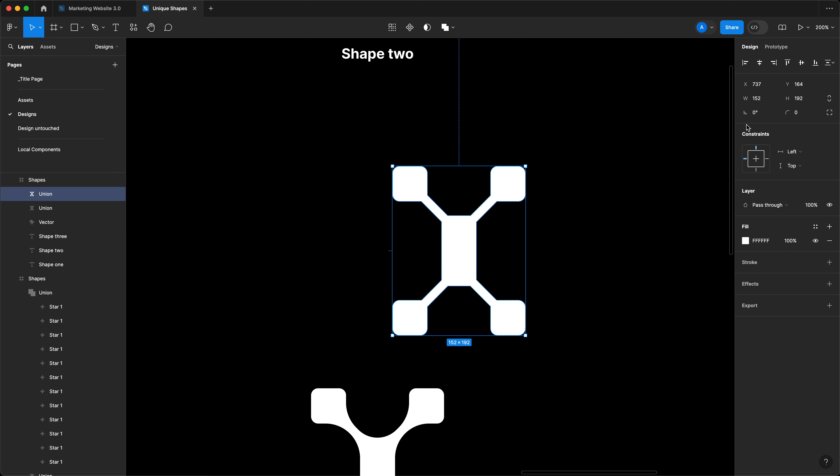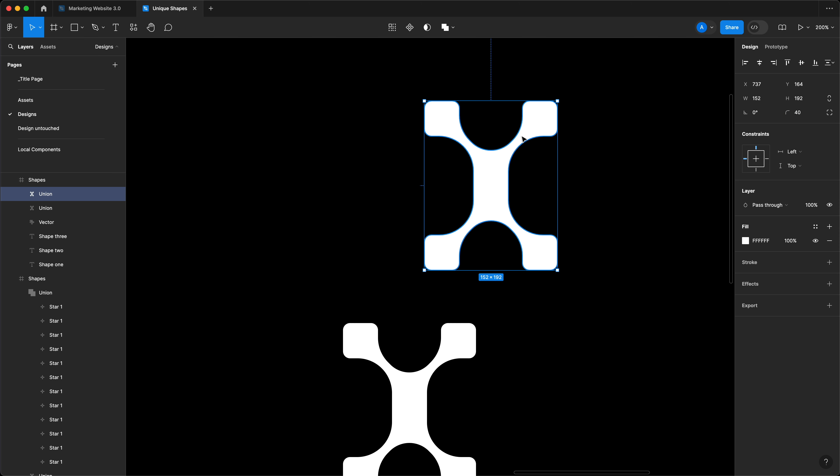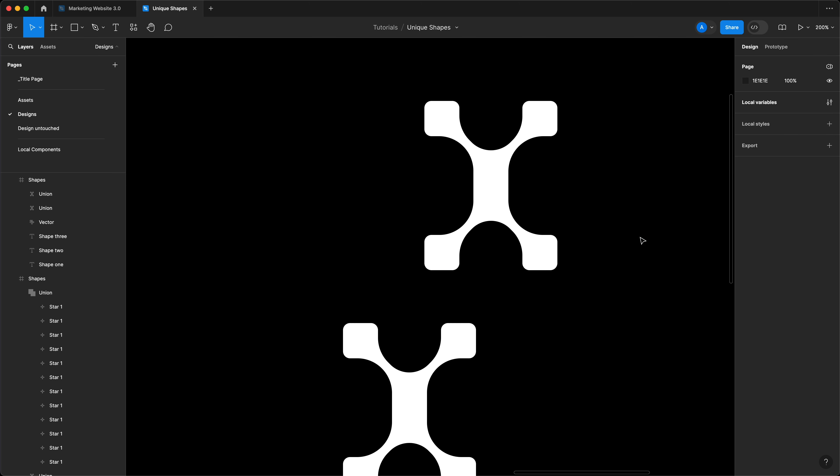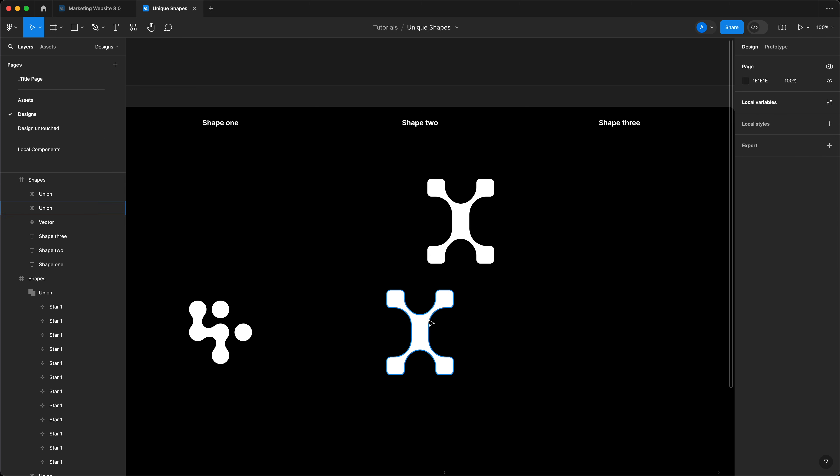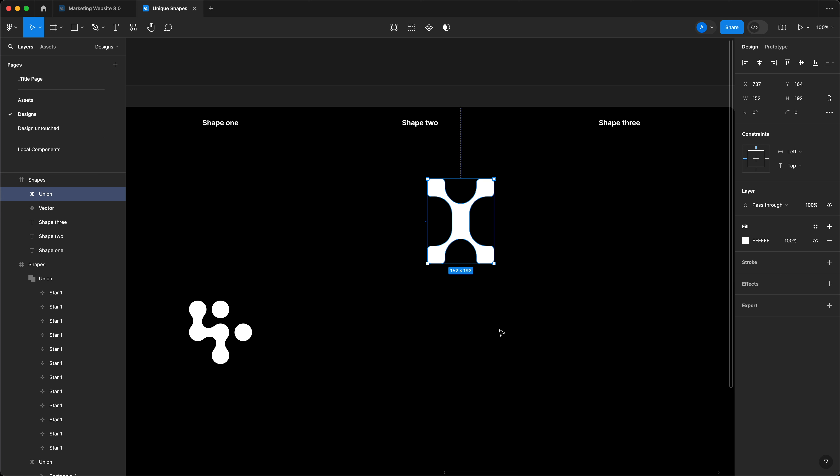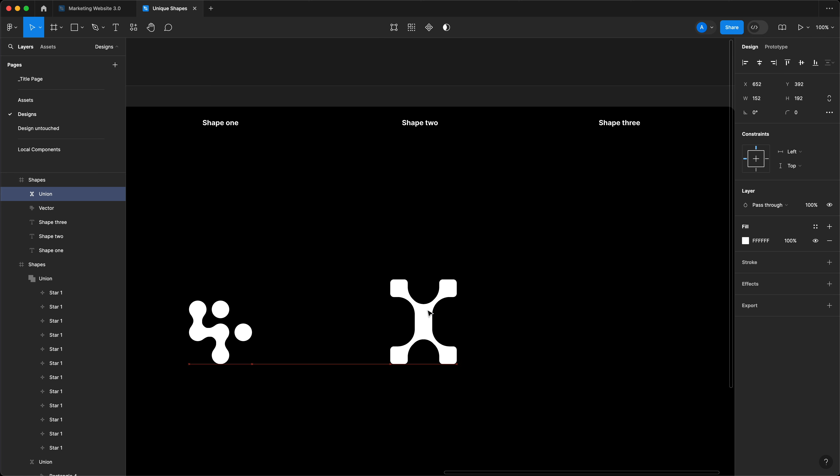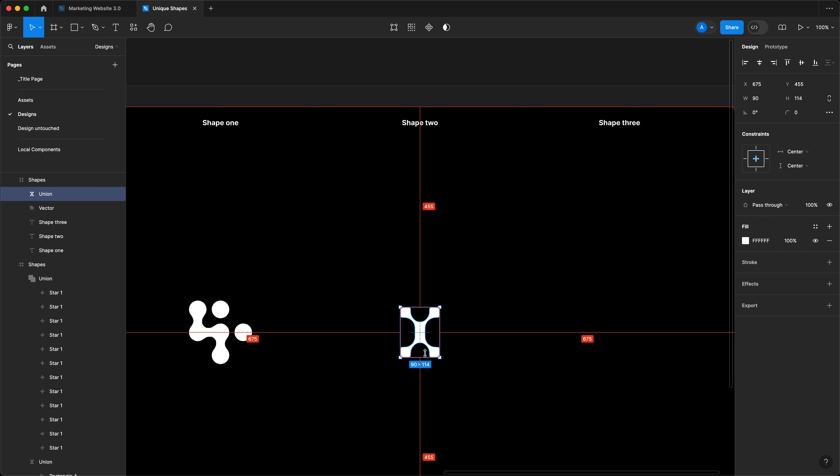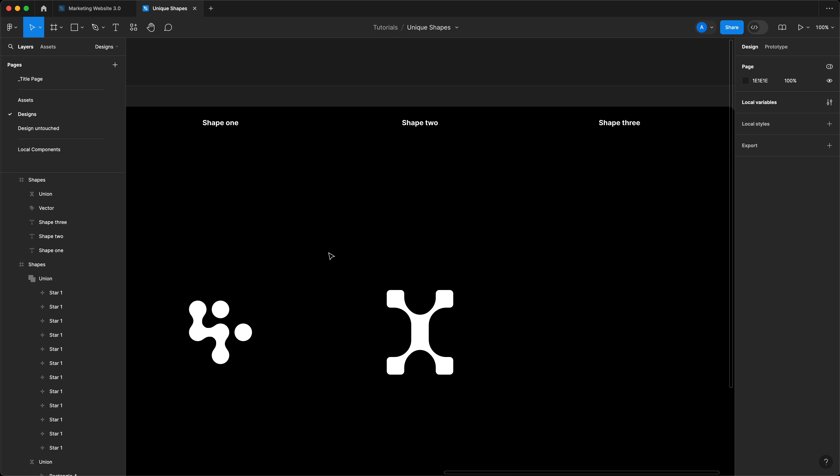And just like that, you've got the second shape. I'm going to delete the old one. Then I'm going to right click and flatten or just command or control E on your keyboard. Cool. Now I have two shapes. Both can be scaled down or up.